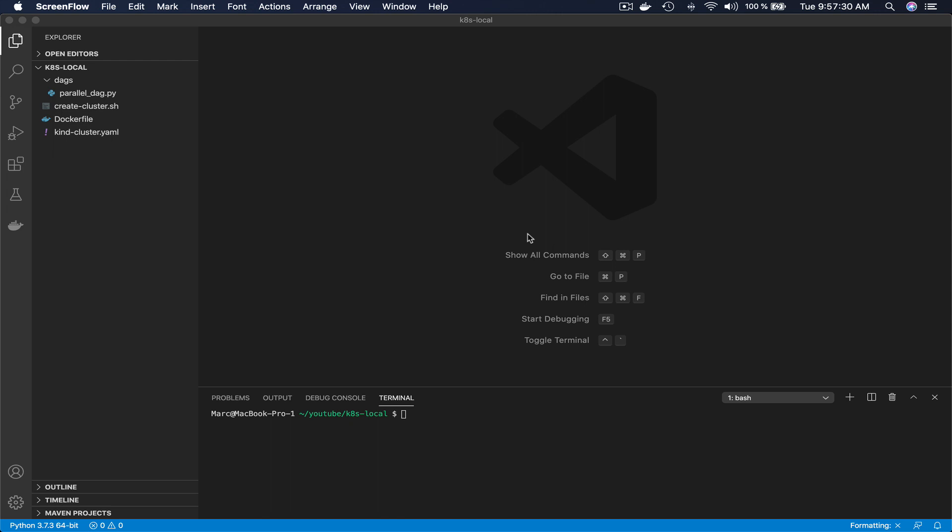Since we are going to emulate a Kubernetes cluster, it will have some limitations but that will be enough for development purposes. If you want to follow the video, don't hesitate to click on the link in the description to download the materials of the video.